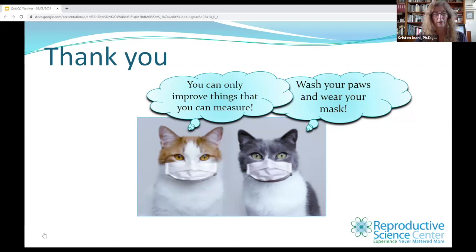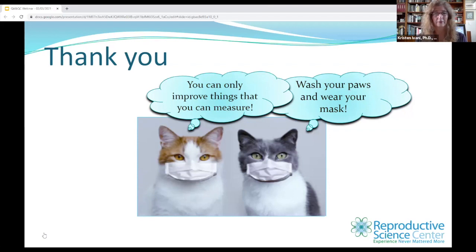As my wise friend Alex Barash says, you can only improve things that you can measure. So wash your paws and wear your mask. Thank you.